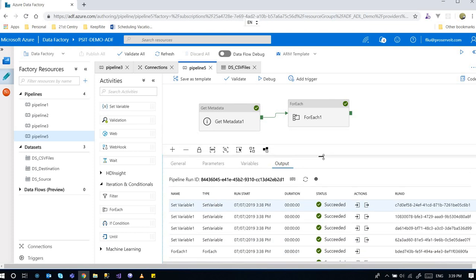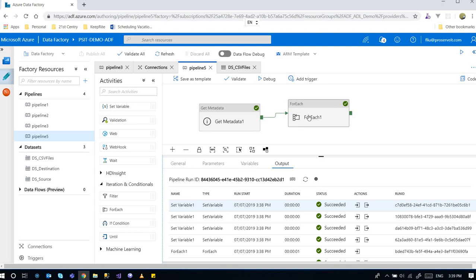That's how we use the metadata to get the list of files. And how we use those files in the for each loop. For each activity.